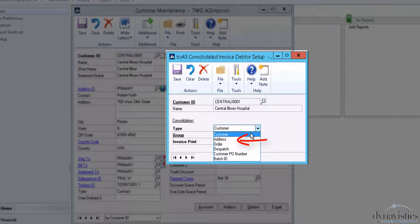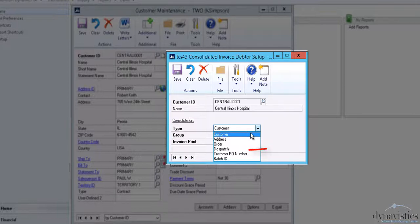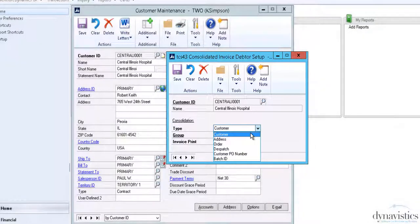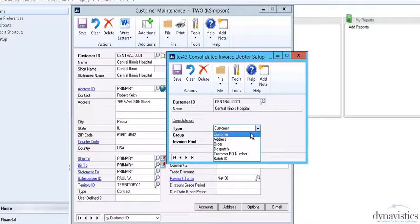By order, irrespective of the number of deliveries one invoice is produced, by dispatch, by customer purchase order number, or by batch. Customer and address tend to be the more common options.